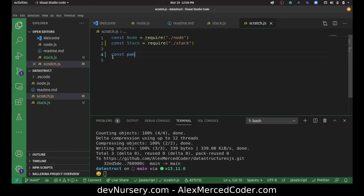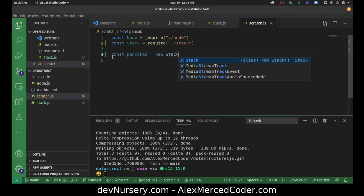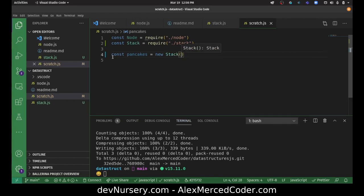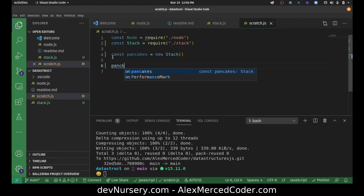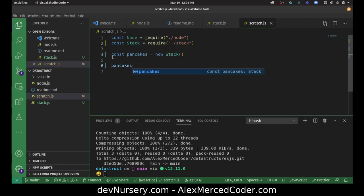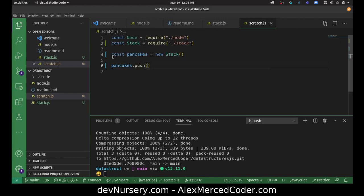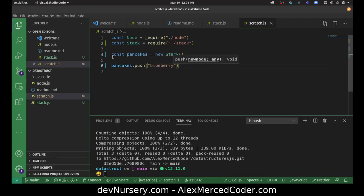Now let's create a new stack. Const pancakes equals new stack. So we have a new stack. And then we're going to say pancakes dot push. And we're going to push a blueberry pancake onto the stack of pancakes.